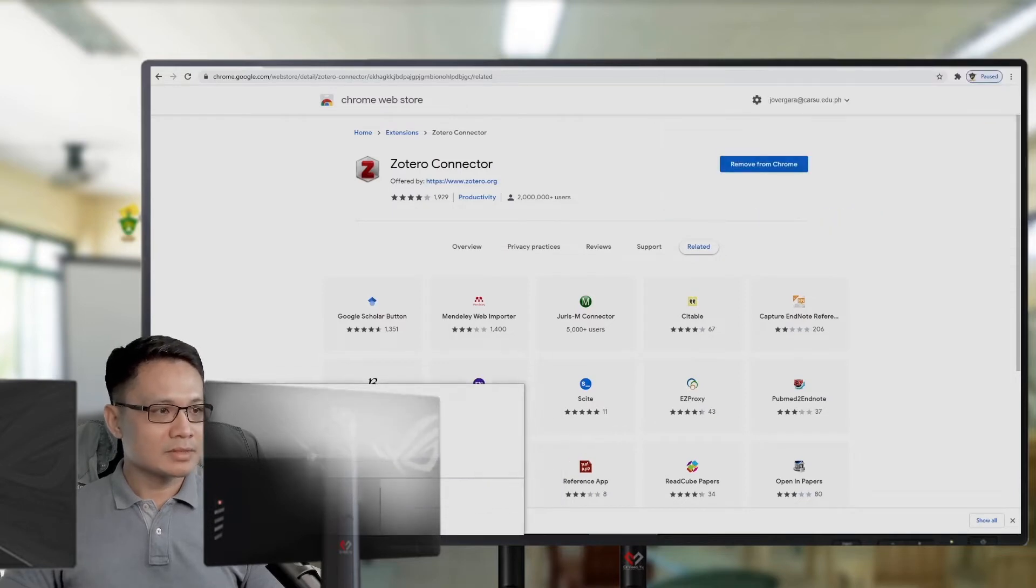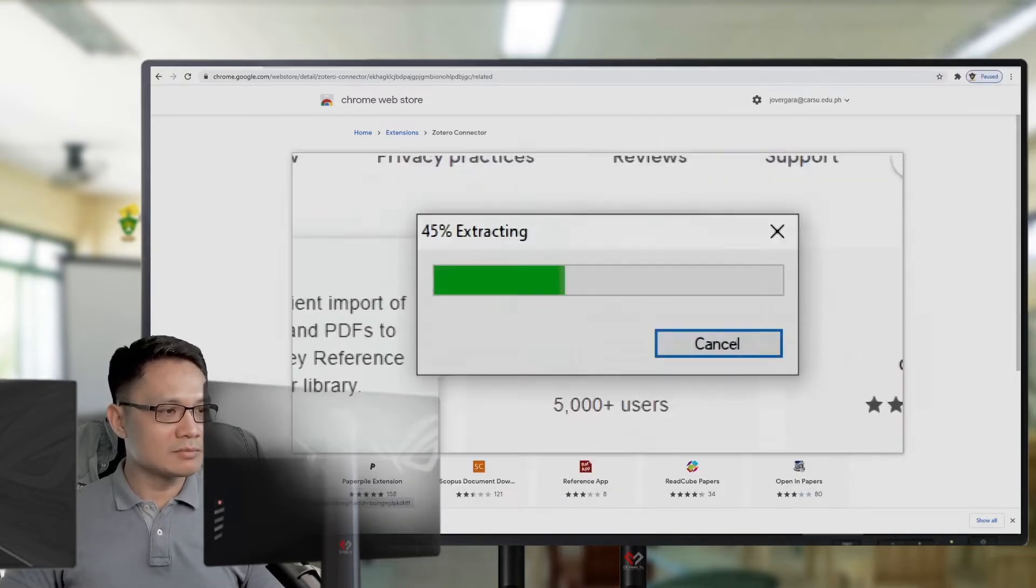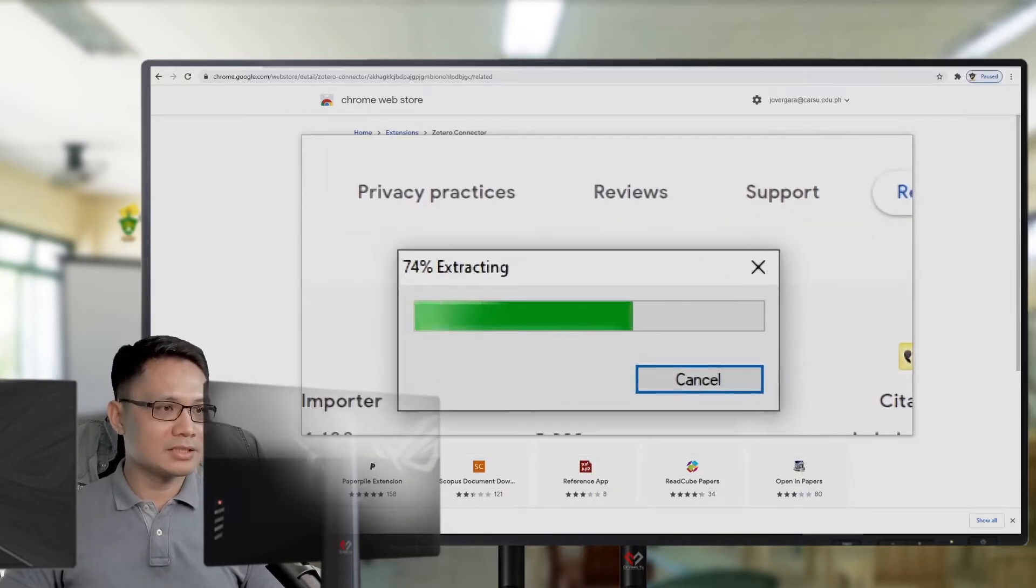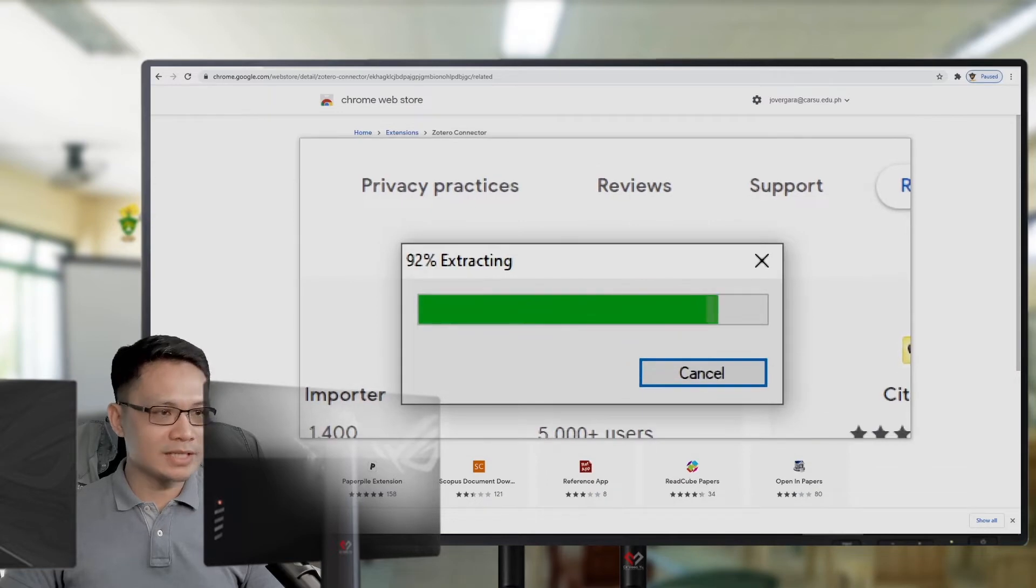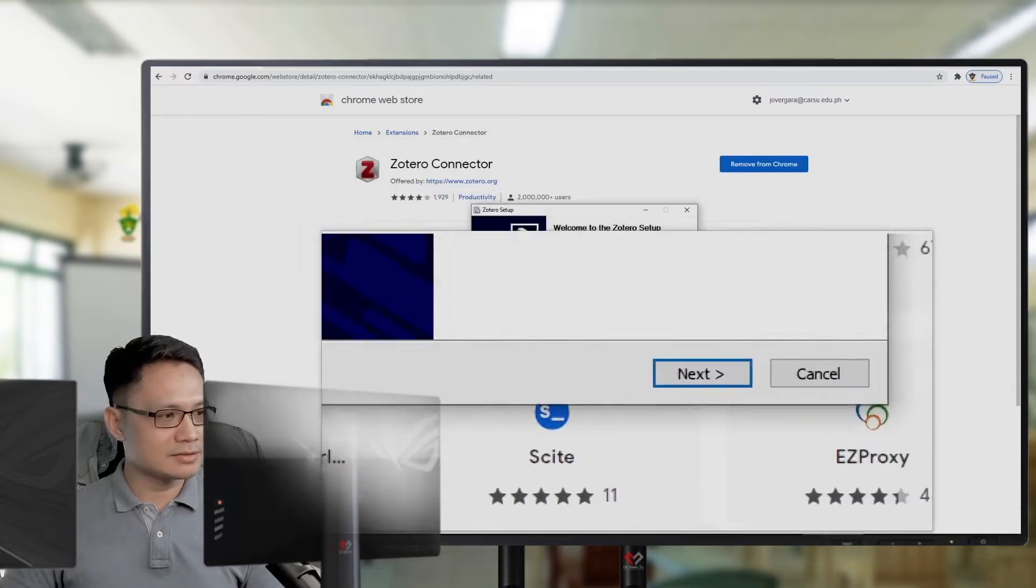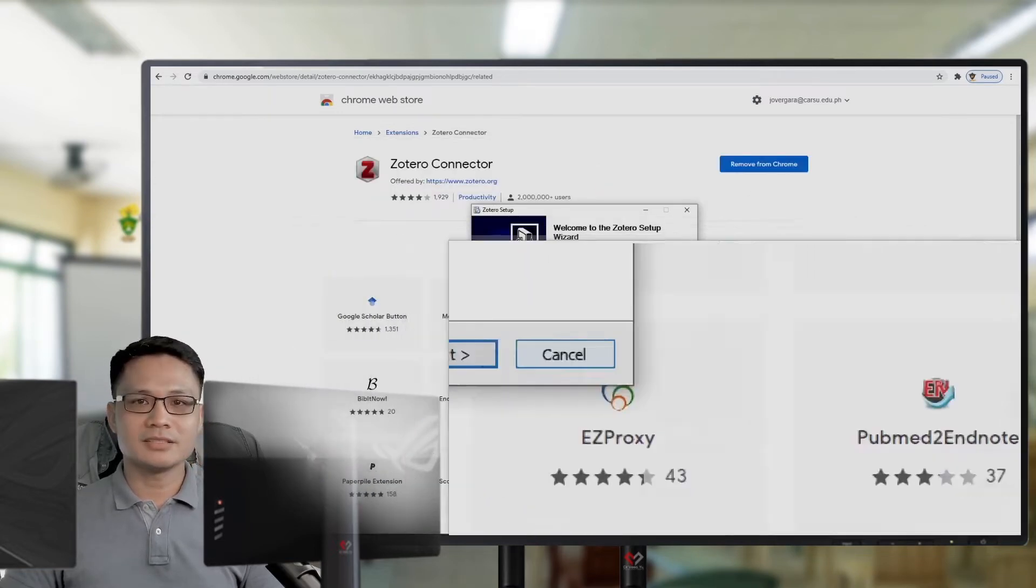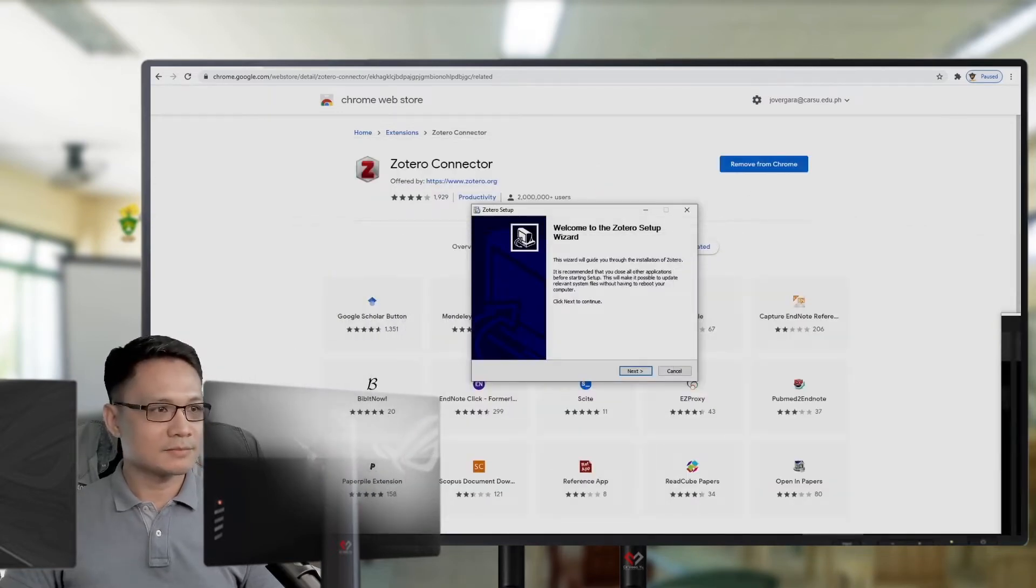Then, if the download is complete, you can extract the file and just install it.